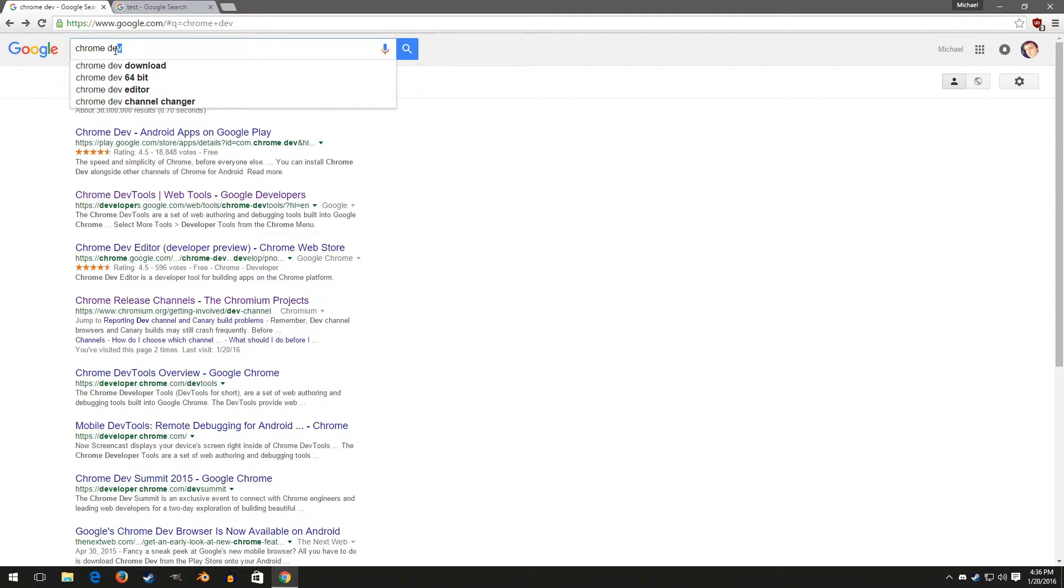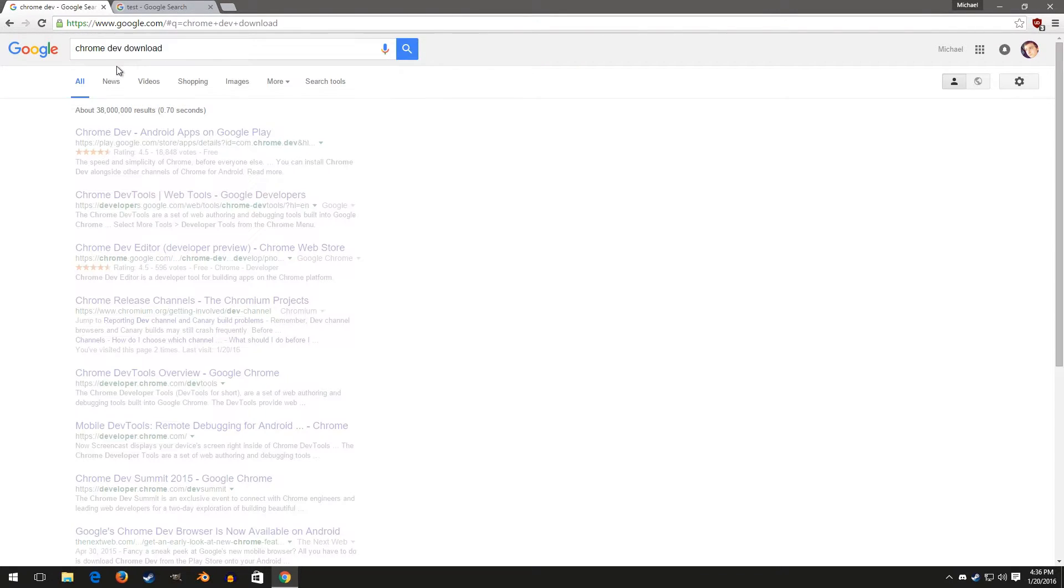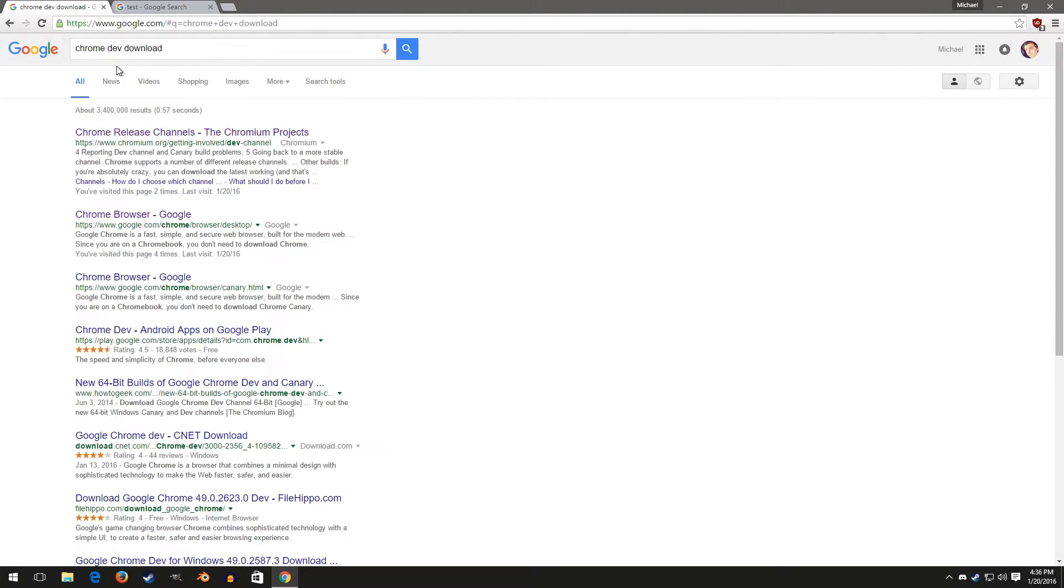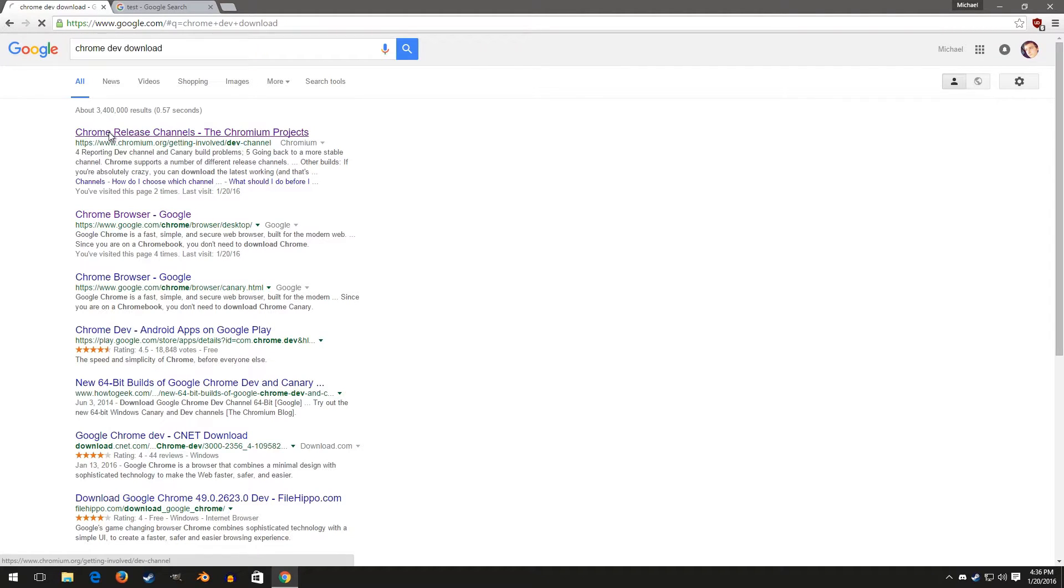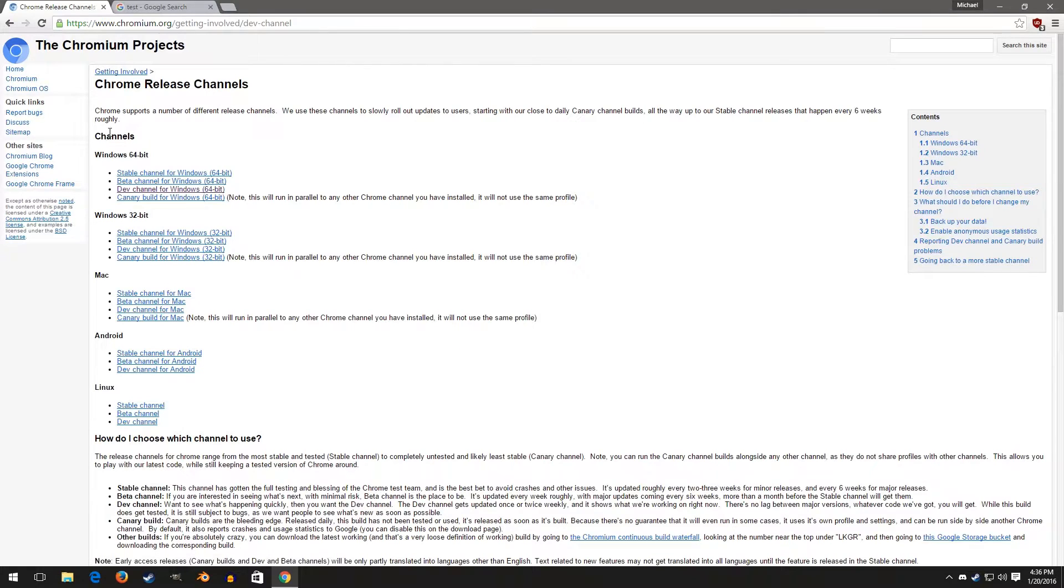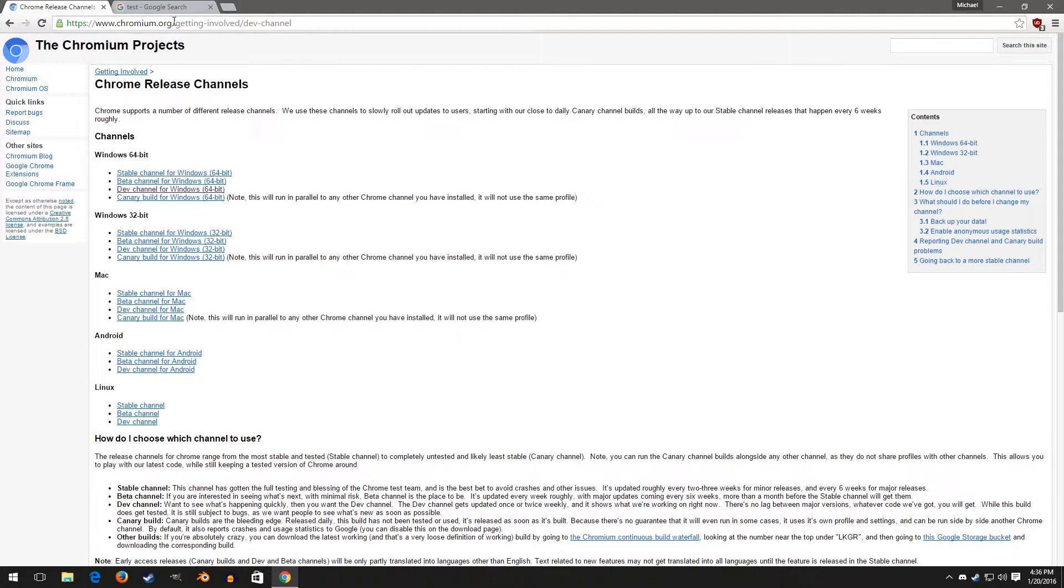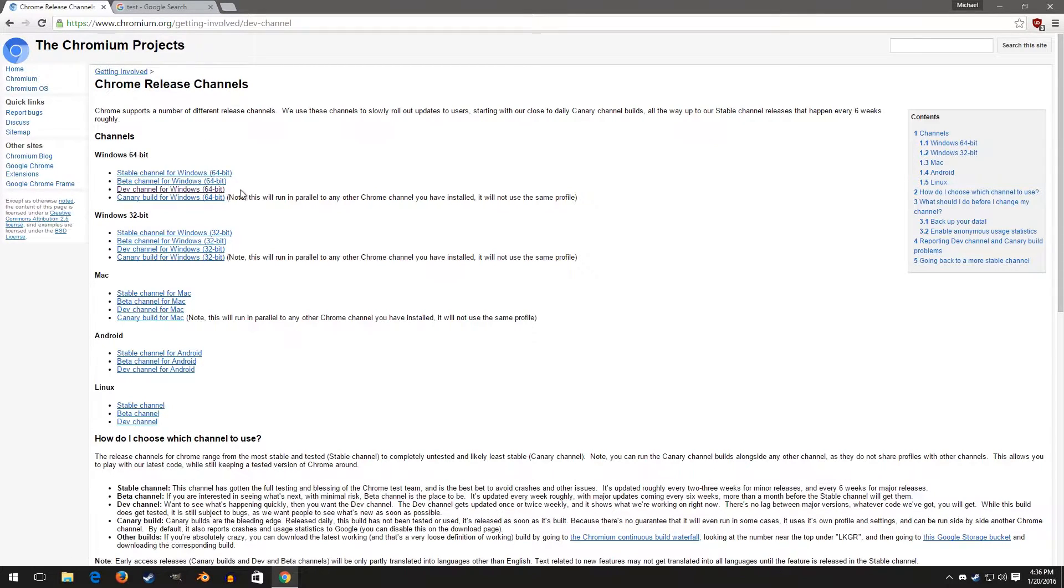Just Google, I'll send a link, but you'll need to go here to the Chrome release channels. It's actually on the Chromium Project website. I don't know how to get it just straight from Google, but this will download it from Google. This is the installer.